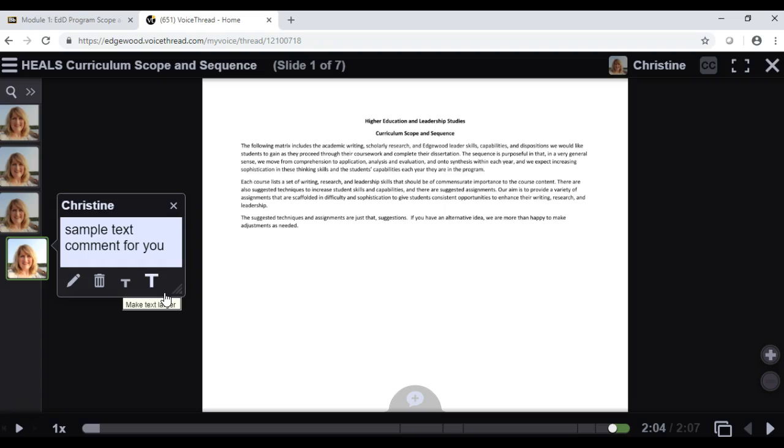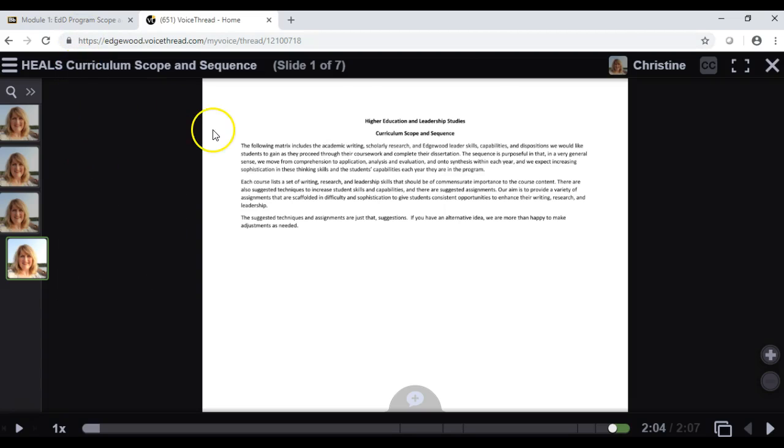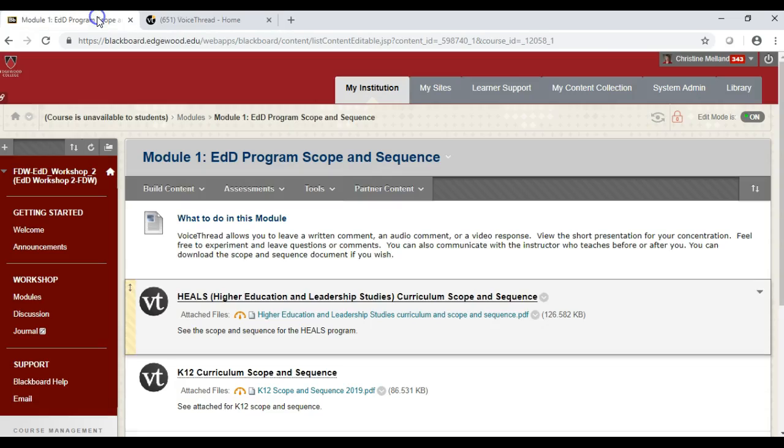So those are some of the basics. When you are done with your VoiceThread comment, you can click the X to get out of it. You can click the X on your browser tab window, or you can simply go back to the tab that has Blackboard. Good luck!